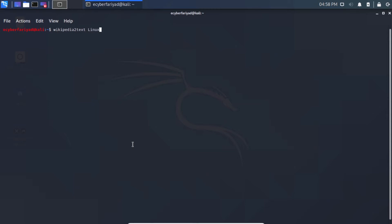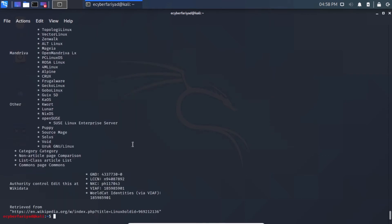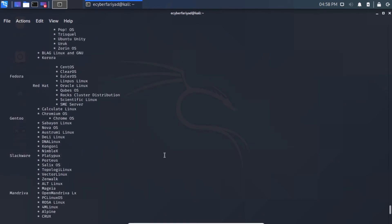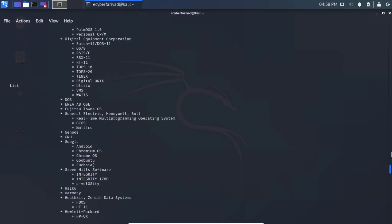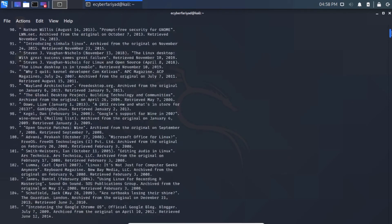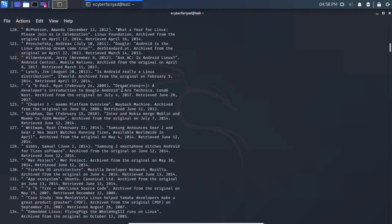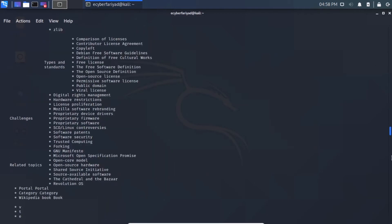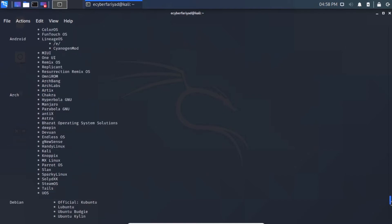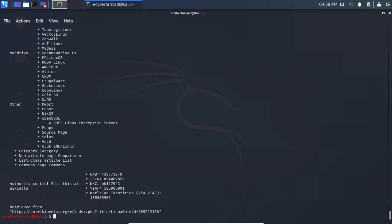Searching for Linux returns a lot of information fetched from Wikipedia. You can also append this output to a file so the content is stored. However, this is the non-uniform method — the output will be displayed unevenly on the screen.